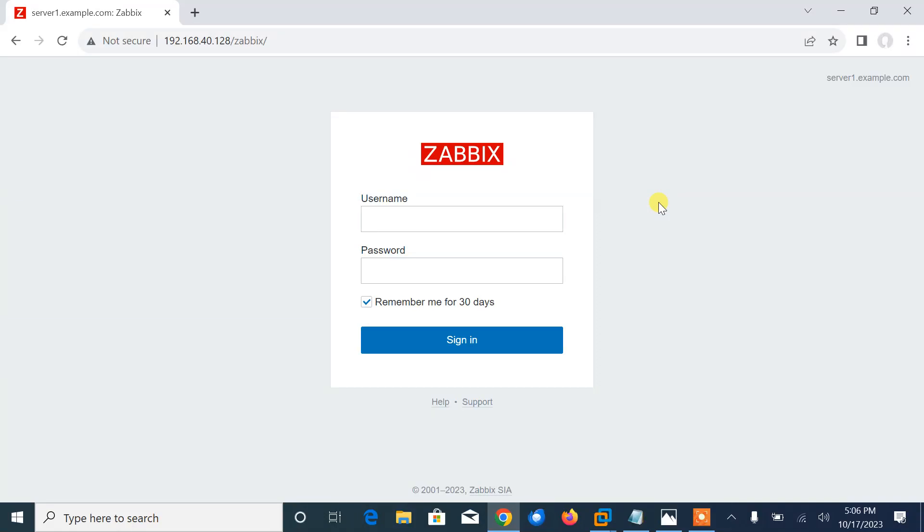Hi guys, welcome to Lynxar YouTube channel. My name is Rameshwar and I am your online instructor. In this video, I will tell you how to add a Linux host in Zabbix server for monitoring.